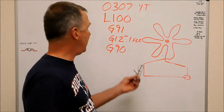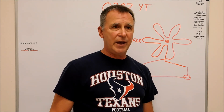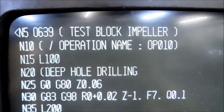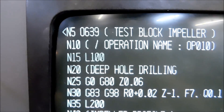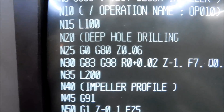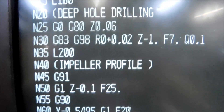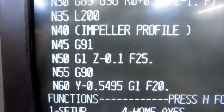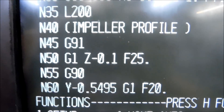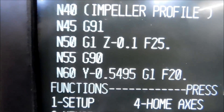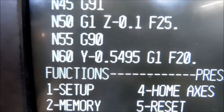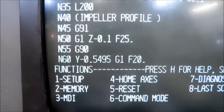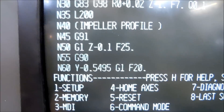Let's take a walk out to the shop and take a look at how incremental mode and subroutines are used and applied in the program. As I demonstrated on the board, you can see that L100 on line 15 is subroutine 100, followed by the code for deep hole drilling and then the impeller profile we are going to cut right now. The G91 is the incremental change, Z1 is the depth of each cut at a 25 inches-per-minute feed rate, and then G90 absolute positioning comes into play. If you want to see what that code looks like — imagine having to put that code in there four times. You'd lose your mind.